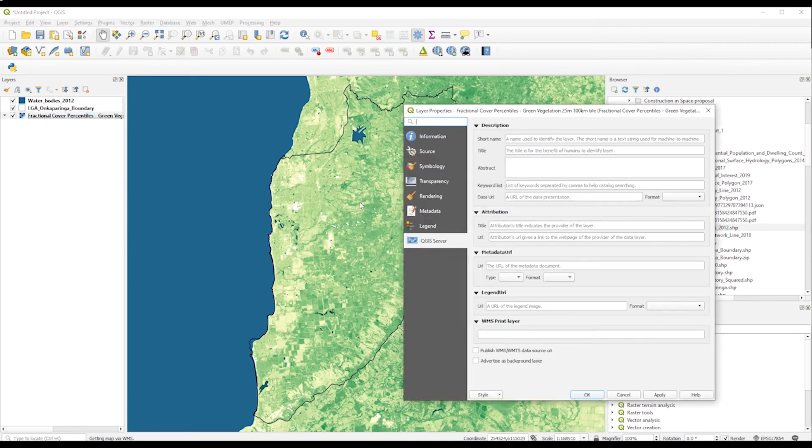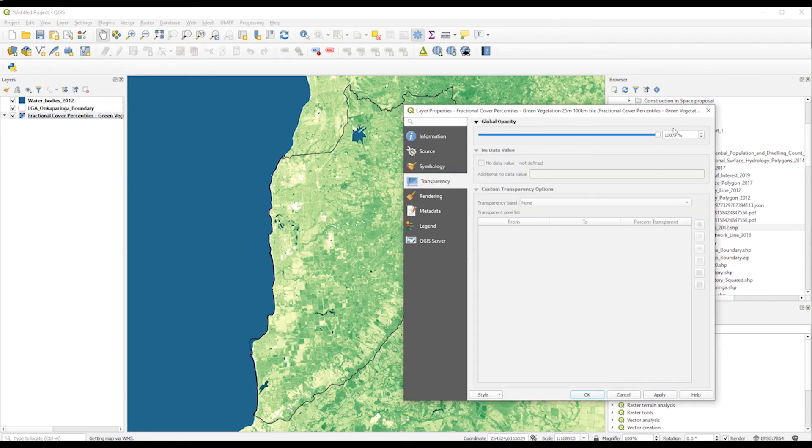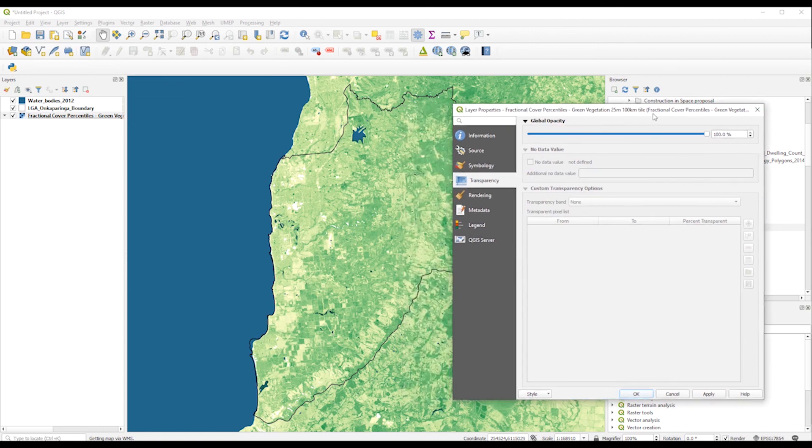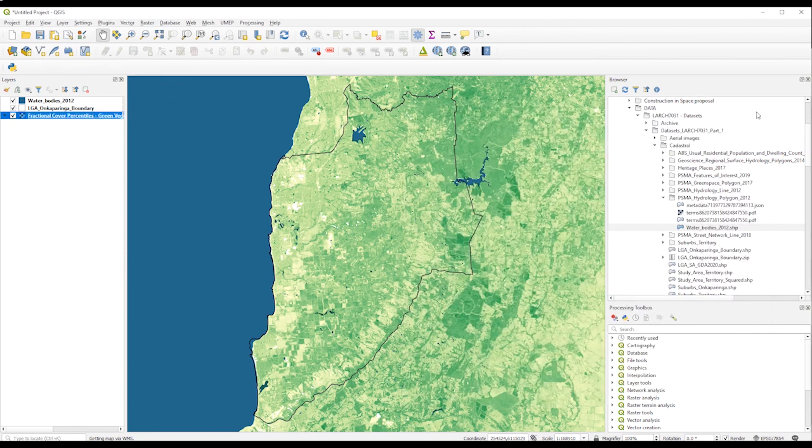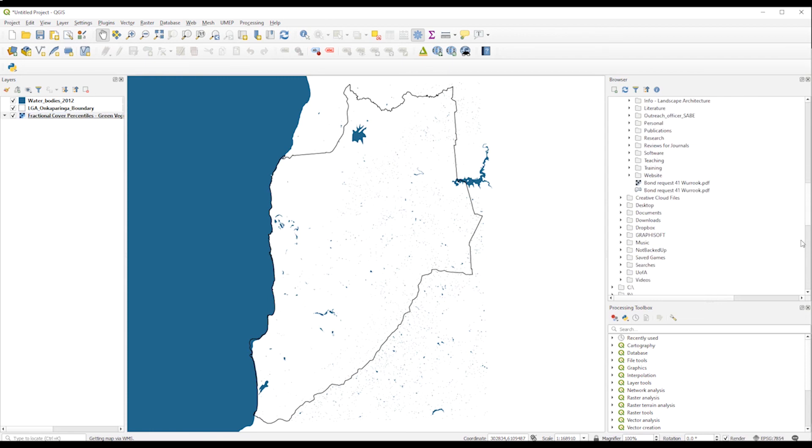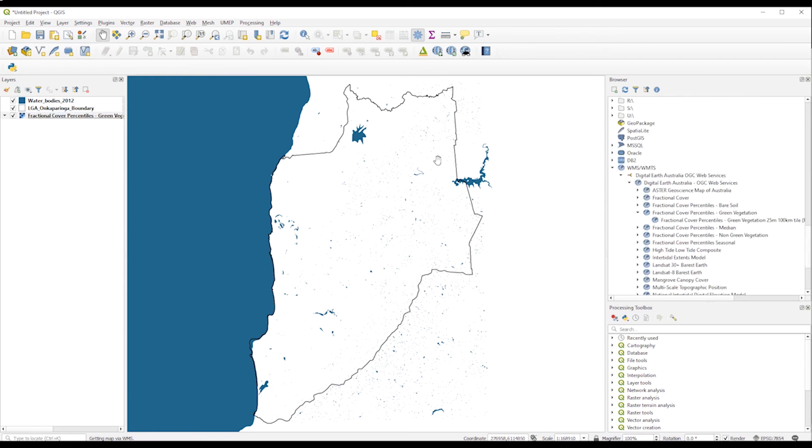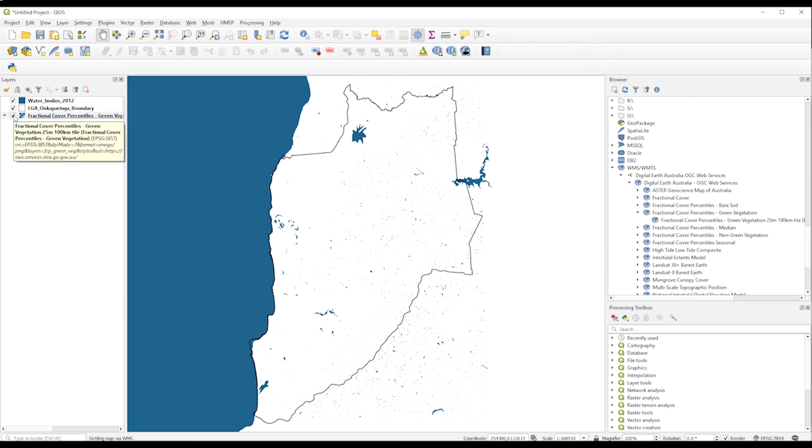So this is basically how we can display it and we can add all that information if you want. Let's try to add that information later. So it is a good way to show a web mapping service in QGIS. See you.